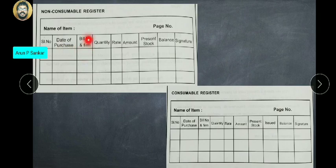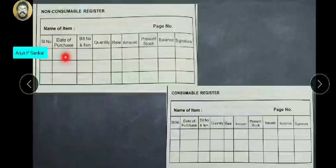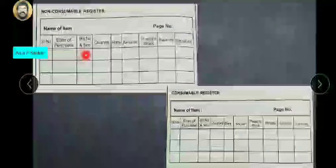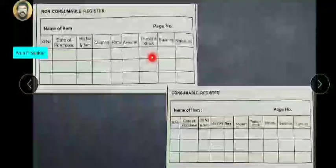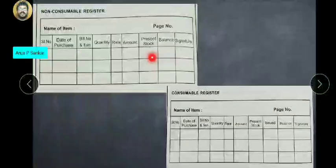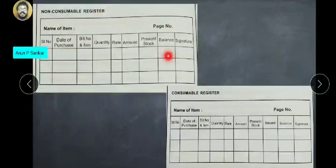The format columns include: date of purchase, bill number, quantity, rate, amount, present stock level, and balance. These fields are filled in for each item in the non-consumable register.